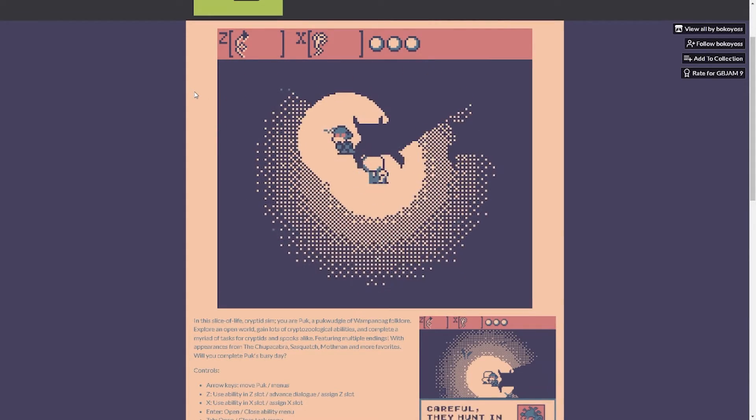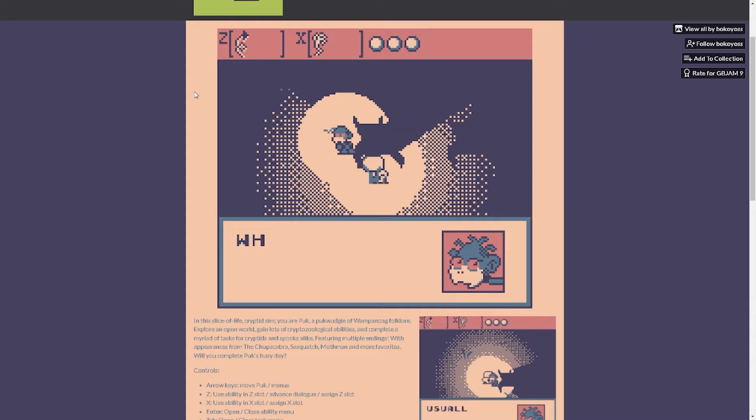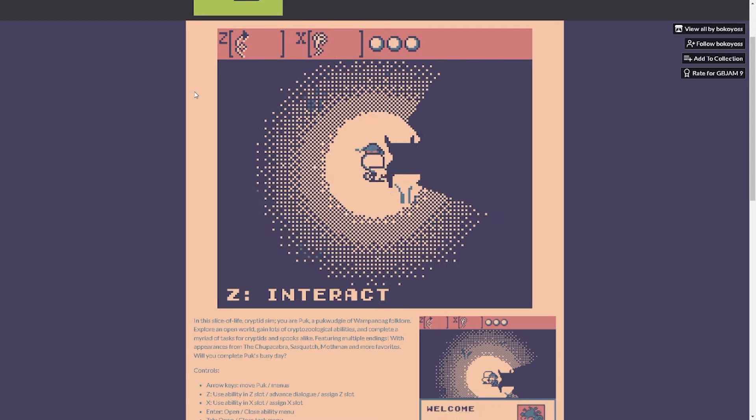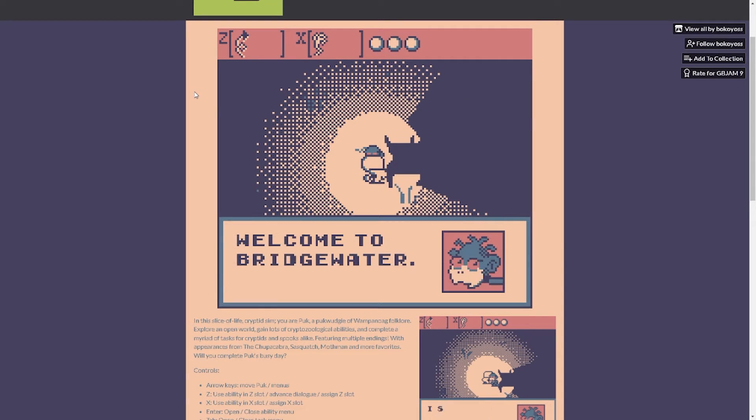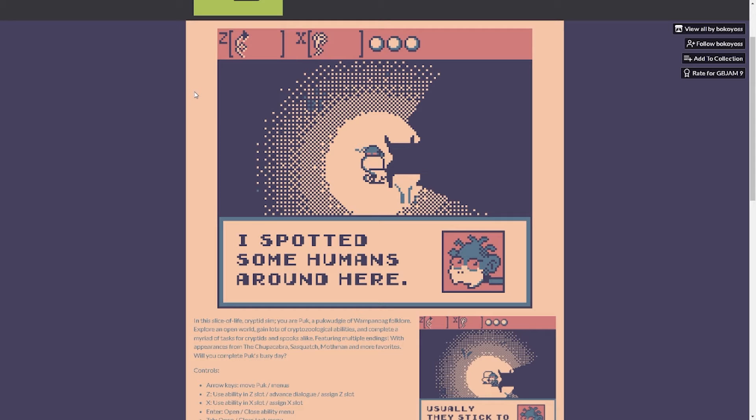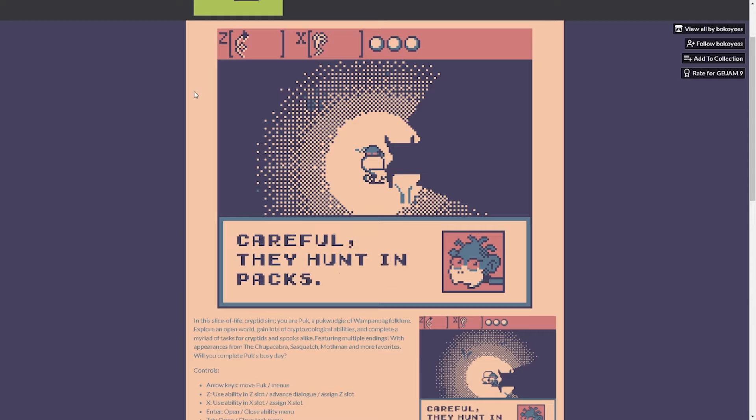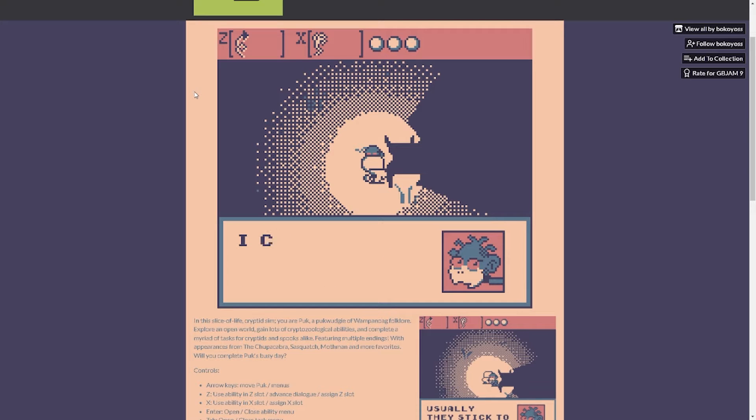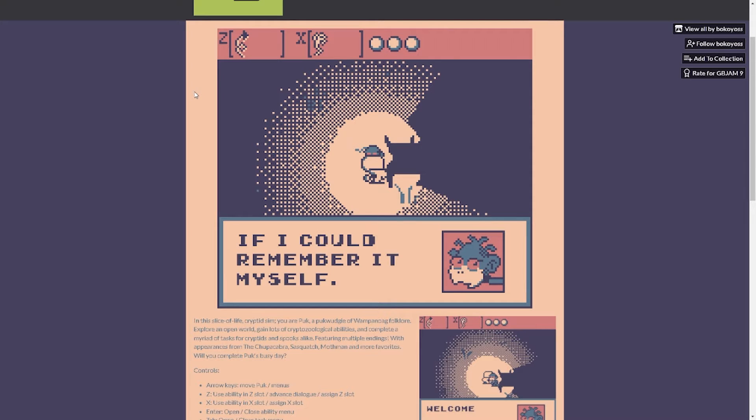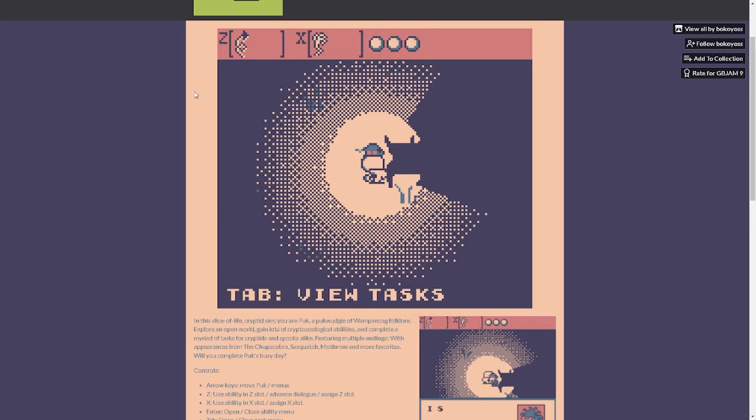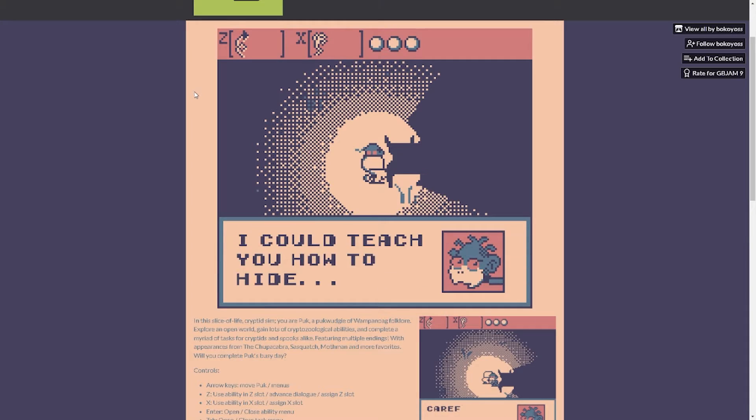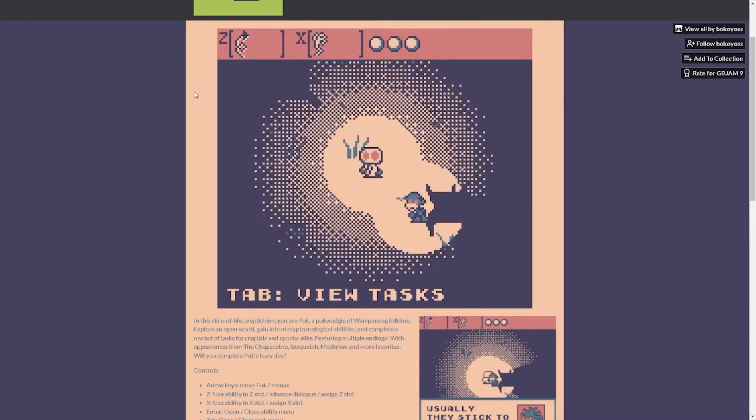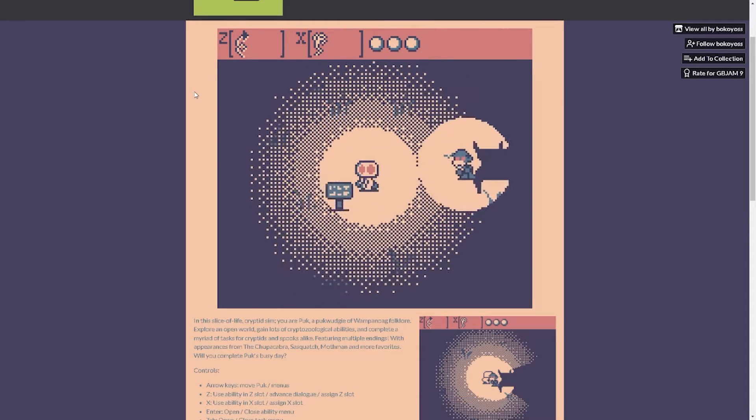I'll play. Oh we got, do I have to fight you? Watch it. What did I, oh yeah. Welcome to the bridge water. Who's this? Looks like a deformed monkey. I spotted some humans around here. Careful, they hunt packs. Usually they stick around the road. I can teach you how to hide. I can remember. All right let's go hunt some humans, I need some livers right?